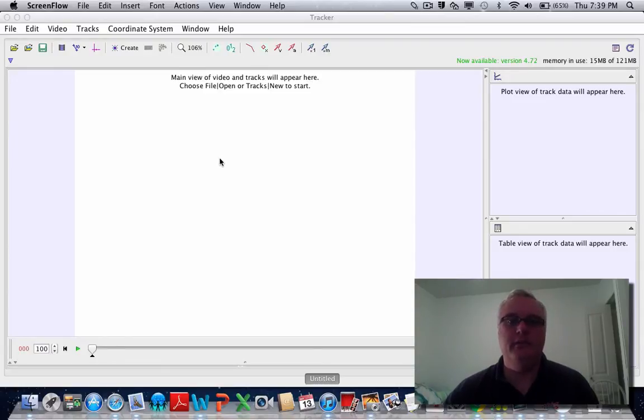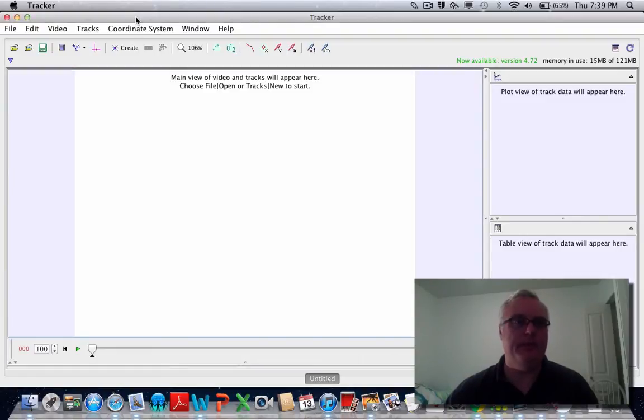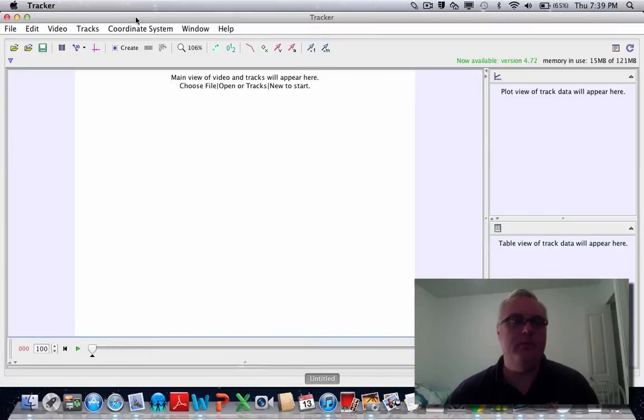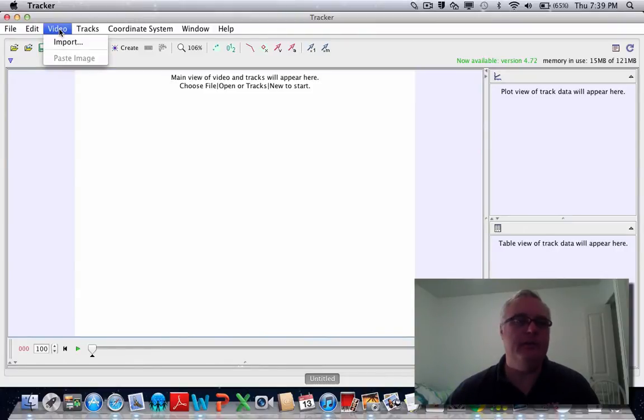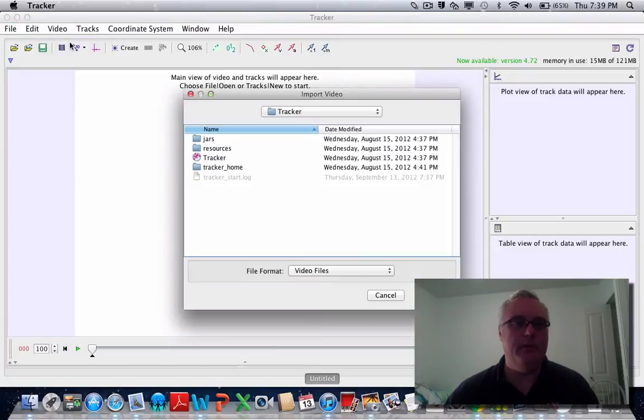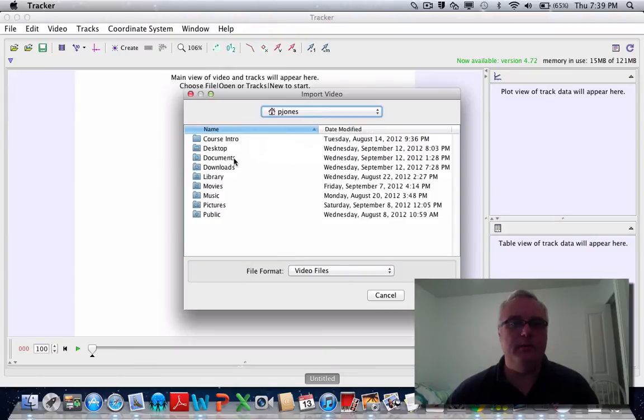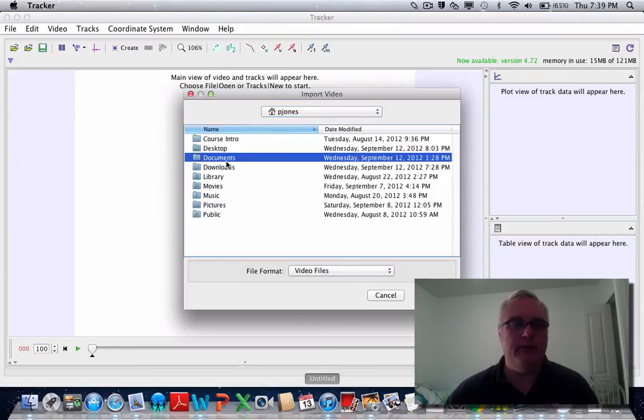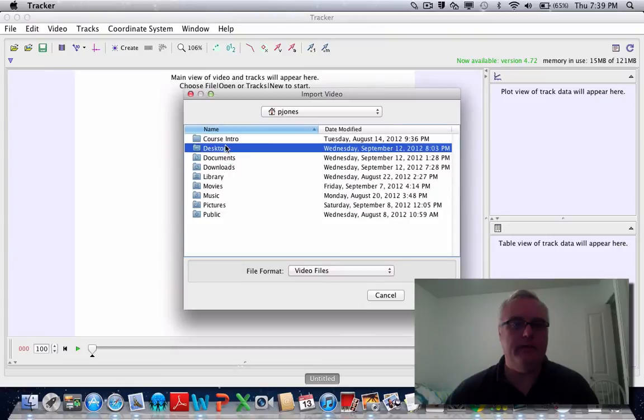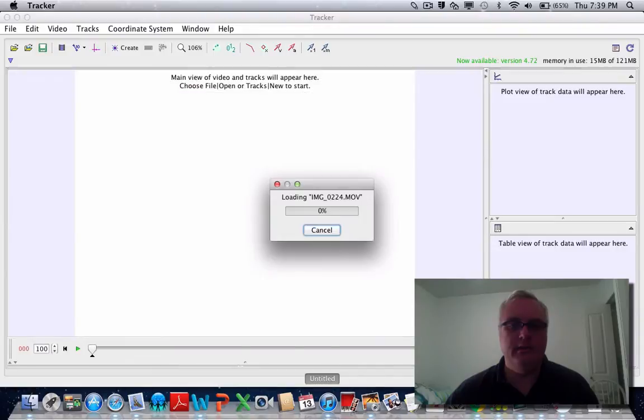In this video, I'm going to show you how to use the Tracker software. I have Tracker open here. The first thing you want to do is import your movie. You can record the movie with your phone or anything. Go to the video menu, click on import, and navigate to the location where your movie is stored. I have it on my desktop, and here it is.